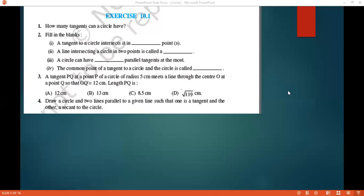Welcome to Vivid Brains. Today we are dealing with circles of CBSC class 10. Let us take exercise 10.1.